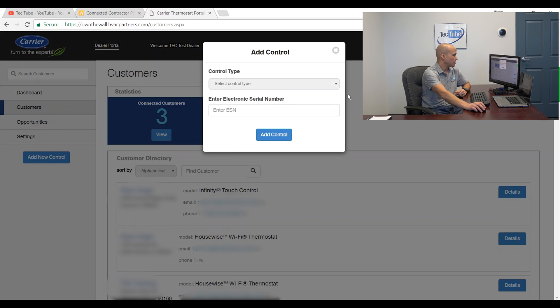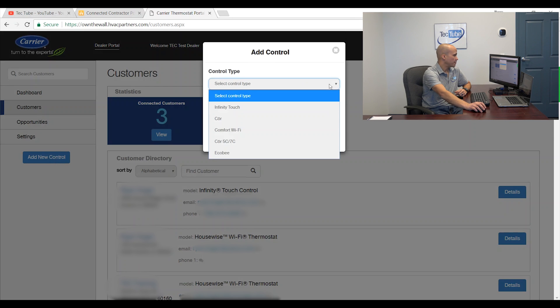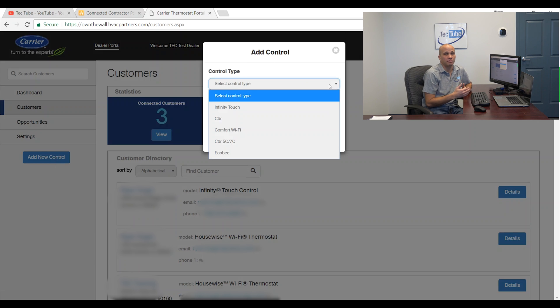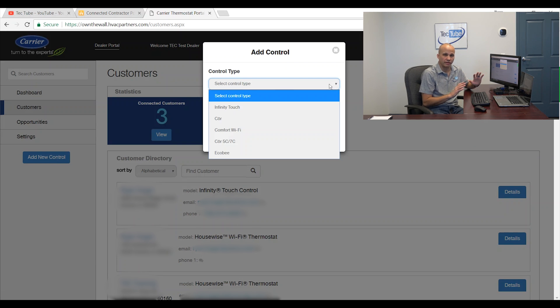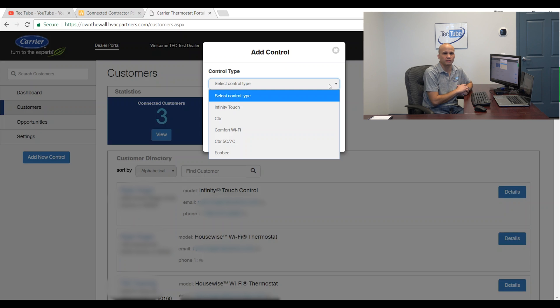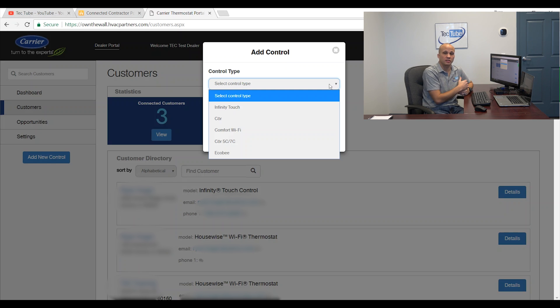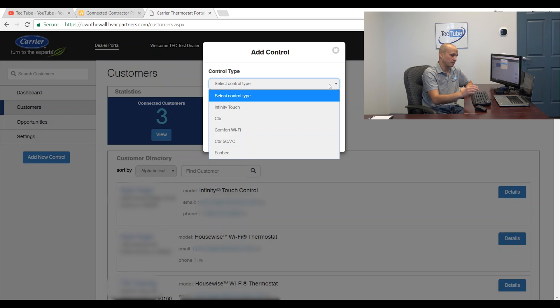So when I do that I'm going to pick the type of thermostat that I want to add. I need to pick that because each thermostat was designed over various years and they all work a little bit differently as far as how they communicate. So I have to tell the portal which one I'm going to actually connect to.